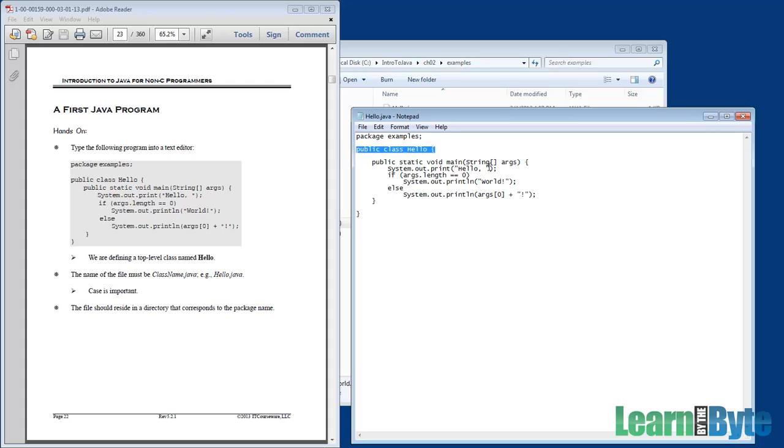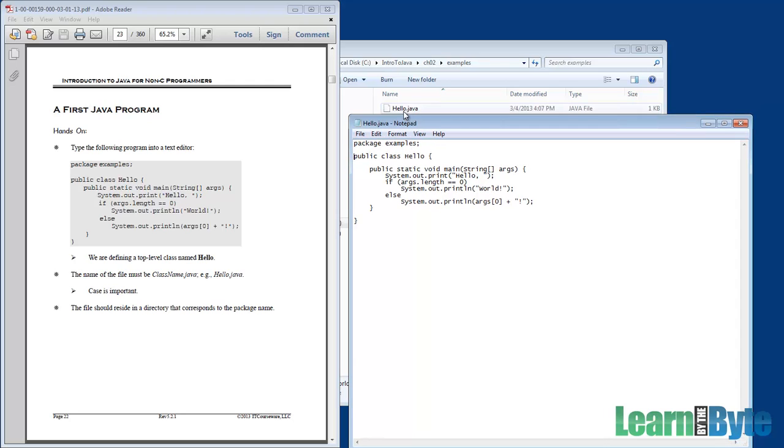Next line, public class hello. The rule in Java is whatever you name your class, that needs to be the same name as your name of your file, so we have a hello.java and a class hello. It is case sensitive, so capital H, hello, and capital H, hello.java.